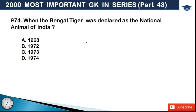Next: when was the Bengal tiger declared as the national animal of India? Options are 1968, 1972, 1973, and 1974. The answer is option C, 1973 - the Bengal tiger was declared national animal in 1973.